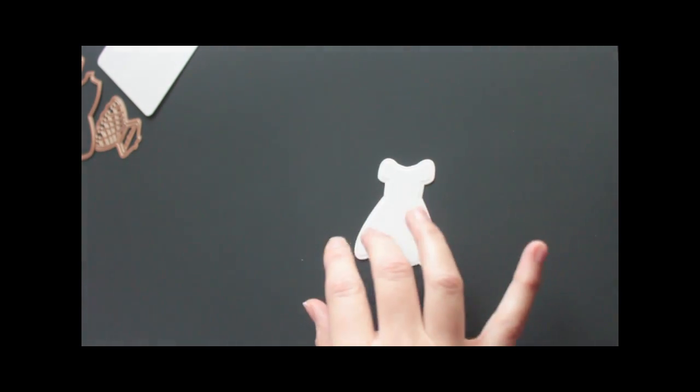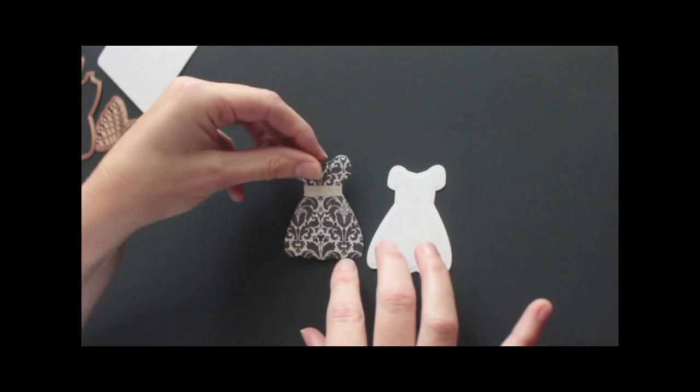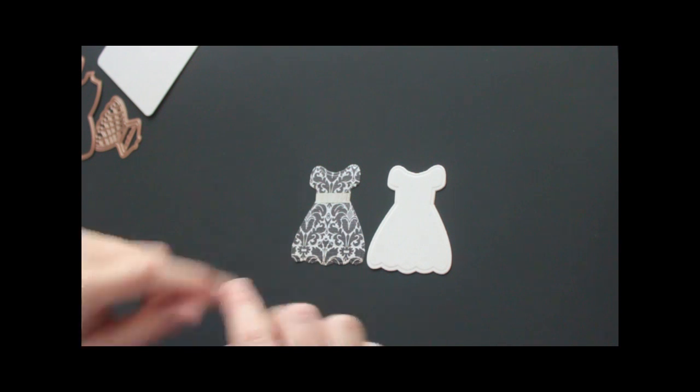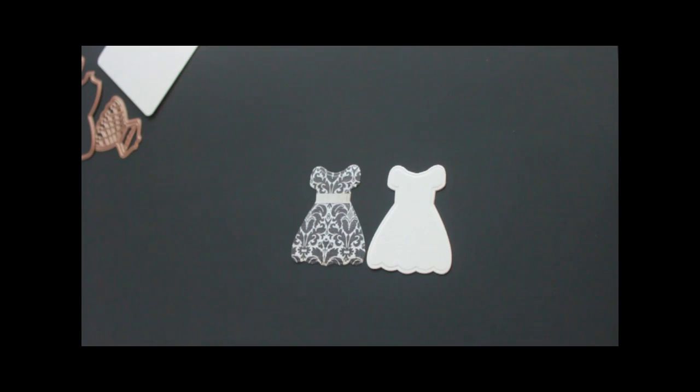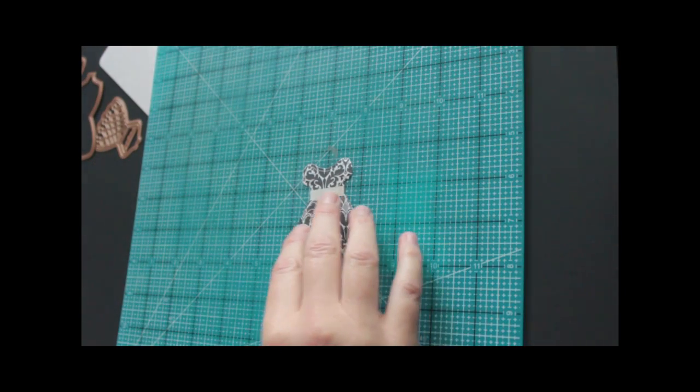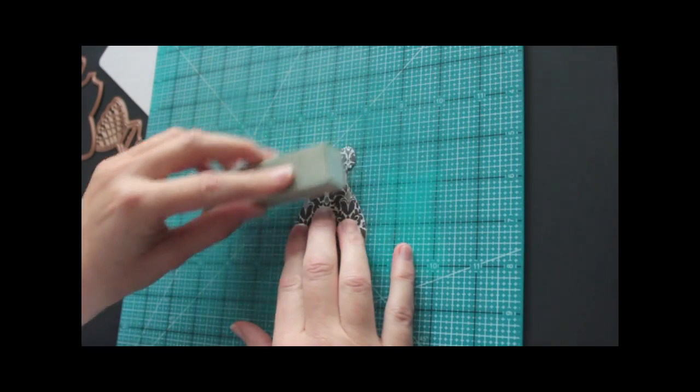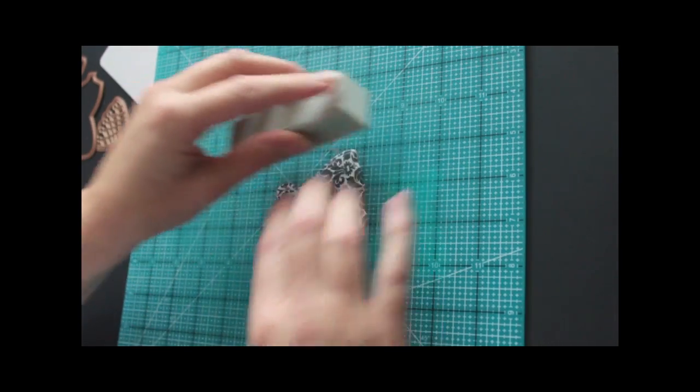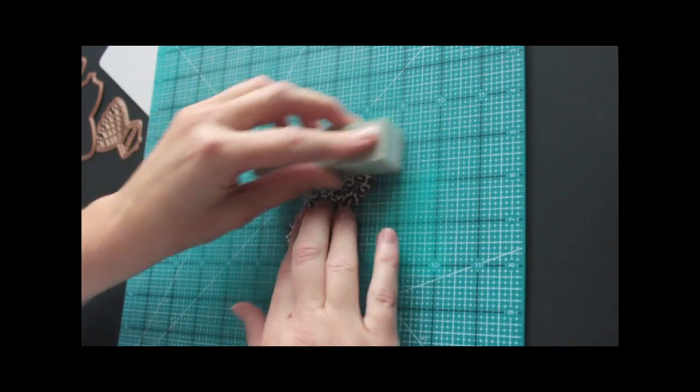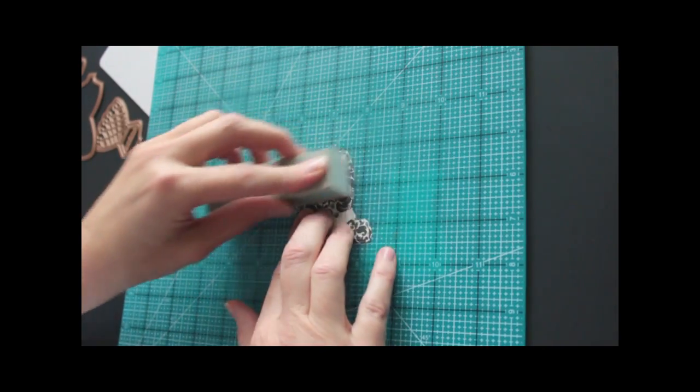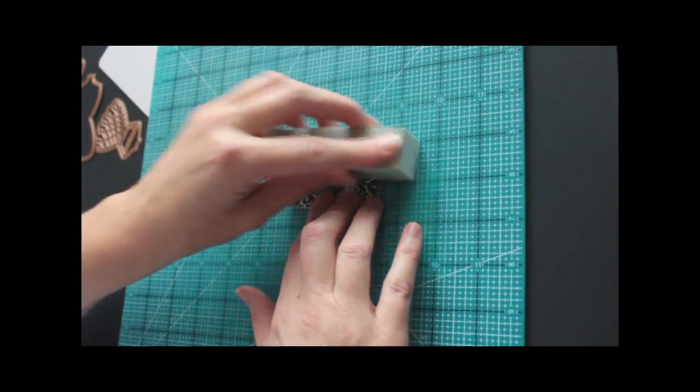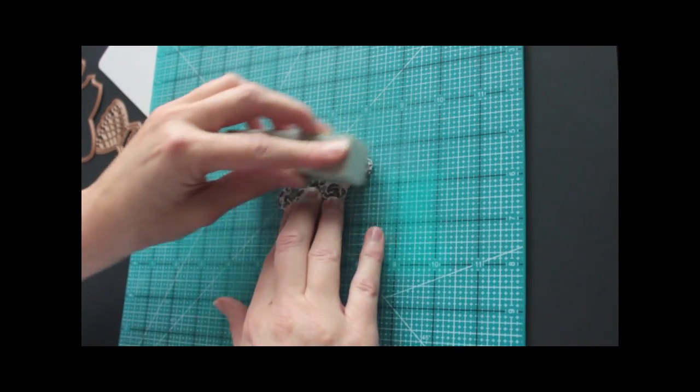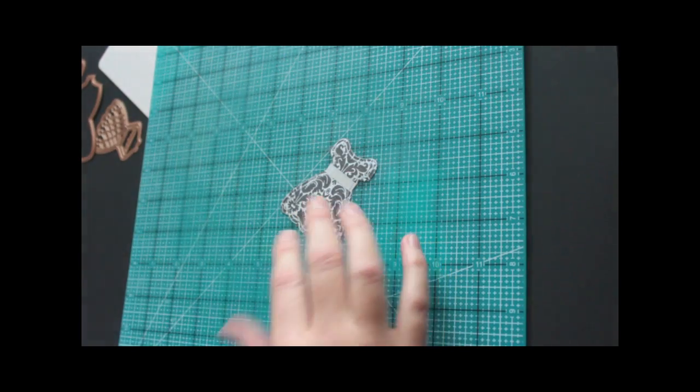What I will do is I cut another dress the same size with the same die in pattern paper. Now I'm going to distress it a little bit before I adhere it to my coaster piece, my chipboard piece. I like to do that to my pattern paper to give it a little bit more aged, vintage look. It's just a sanding block.